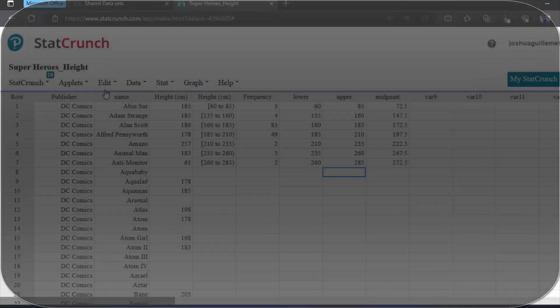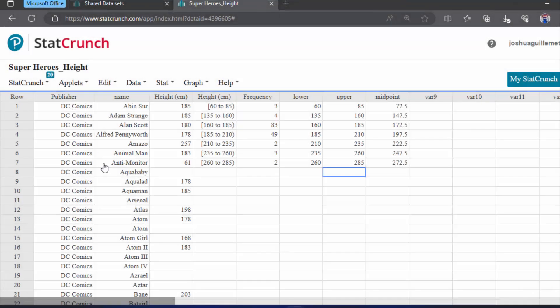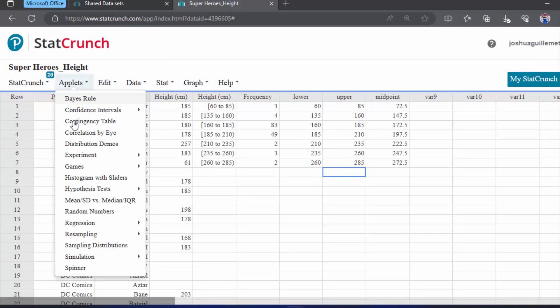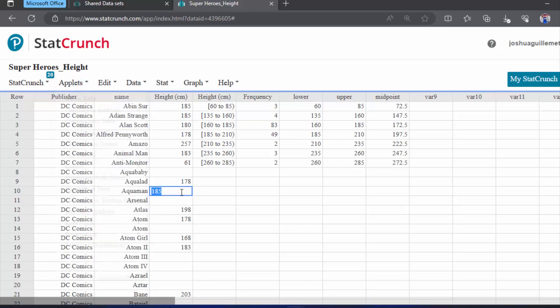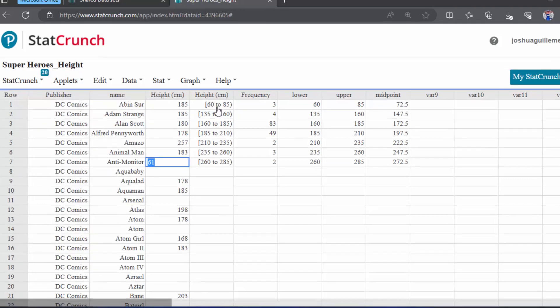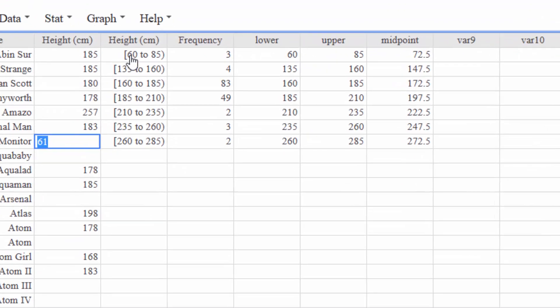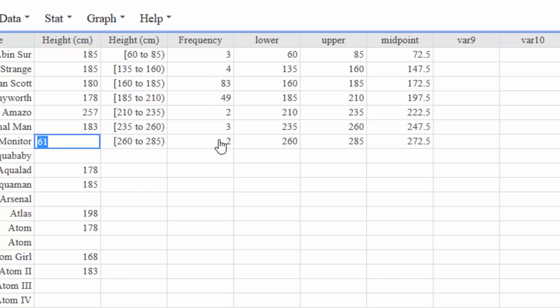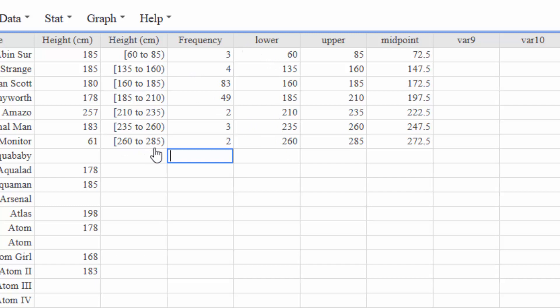Alright, so again we're back in our shared data set from StatCrunch. We've got our DC Comics heights of the different characters from the DC Universe. I binned them. I made the minimum 61 and the width 25 and I got these classes over here with these frequencies. In the midpoint video I told you to take the lower limit and put that in a column and the upper limit and we put that in a column and we calculated the midpoint by adding the two together and dividing by two.